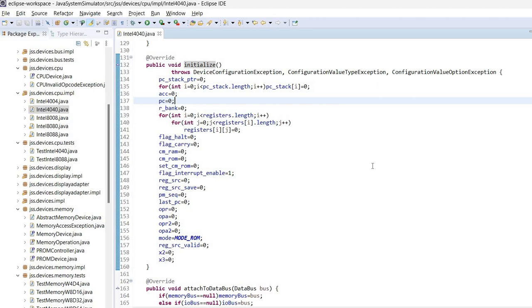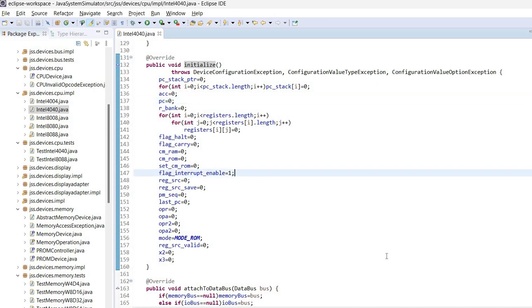What it does is it sets various internal registers and flags. And one thing to note is that the 4040 CPU has an interrupt-enabled flag, which is initially set to 1, allowing interrupts. The other flags are set to 0.